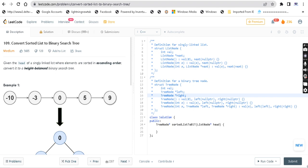So the question is: convert sorted list to a binary search tree. We have to convert a linked list to a binary search tree - not just a binary tree. Given the head of a singly linked list where elements are sorted in ascending order, convert it to a height-balanced binary search tree.